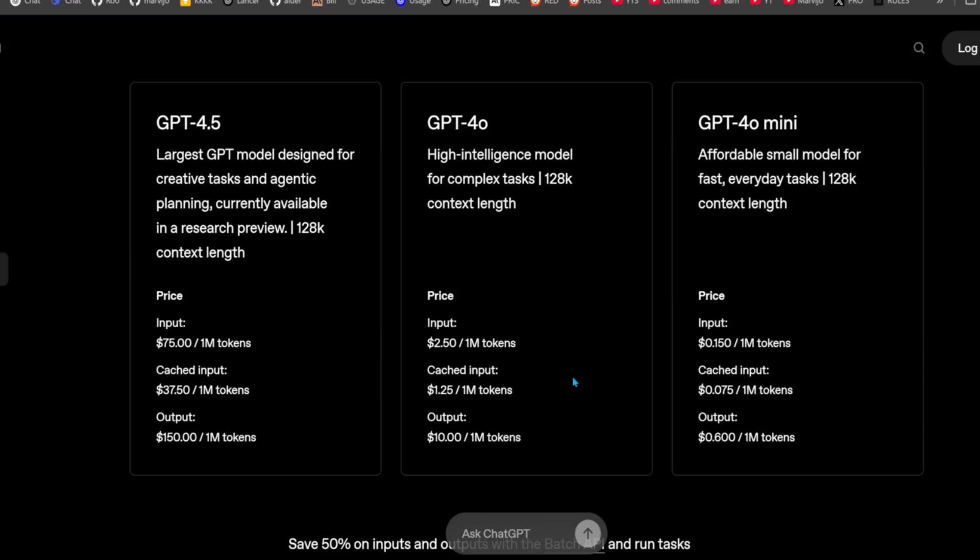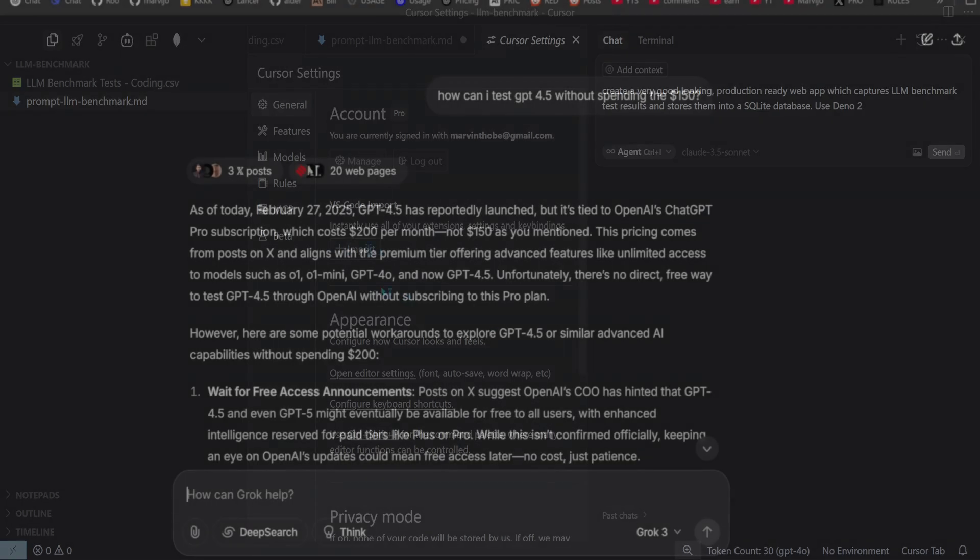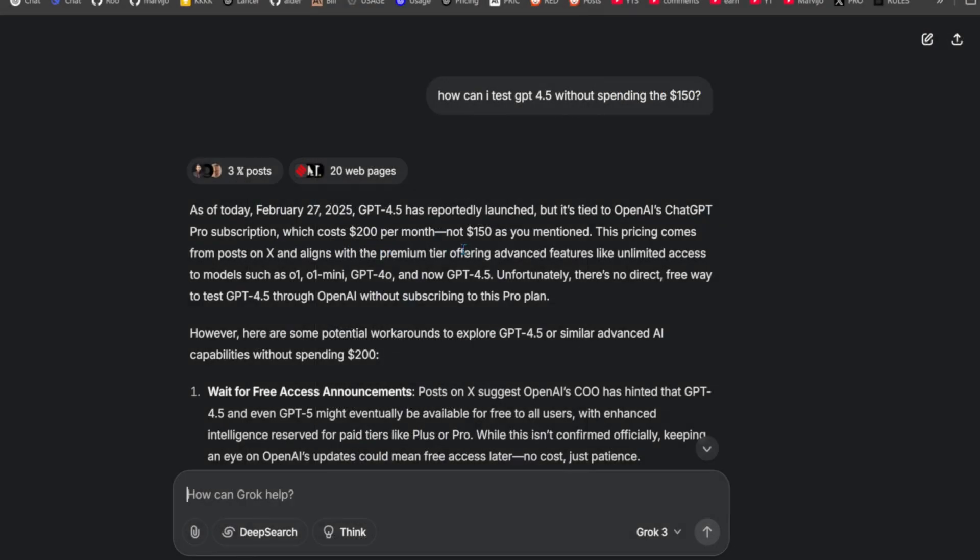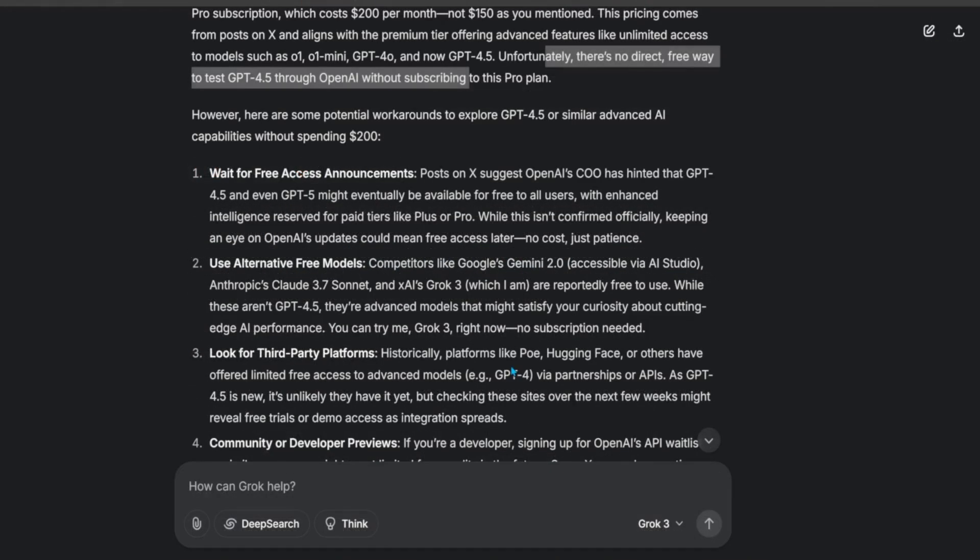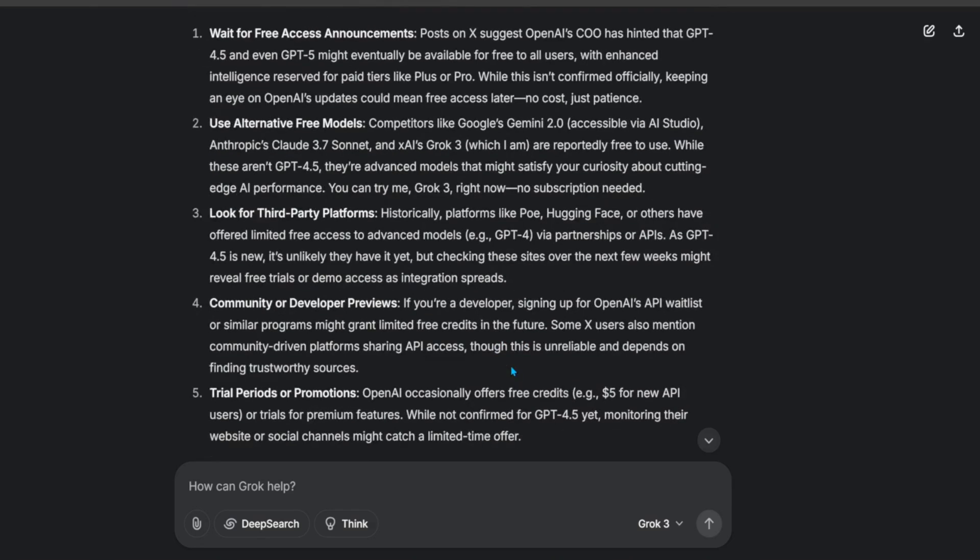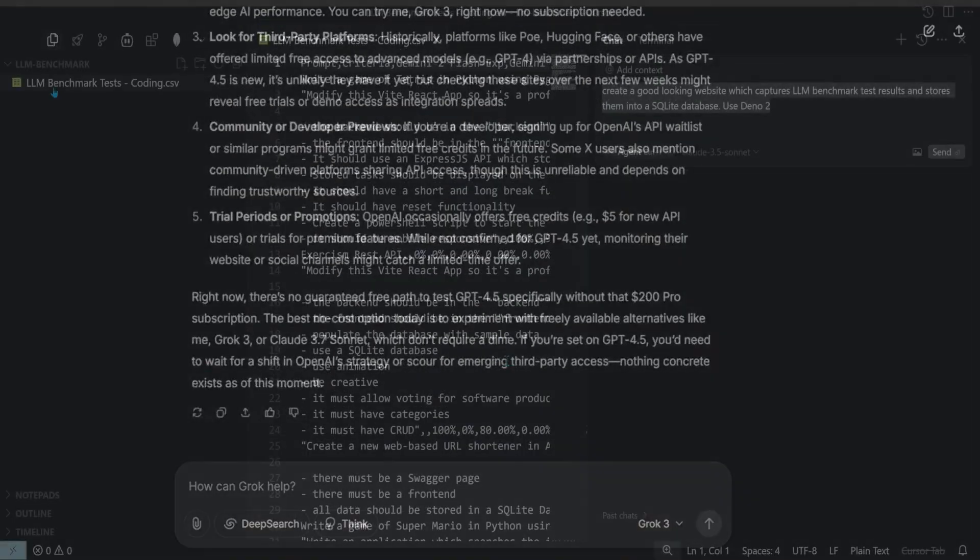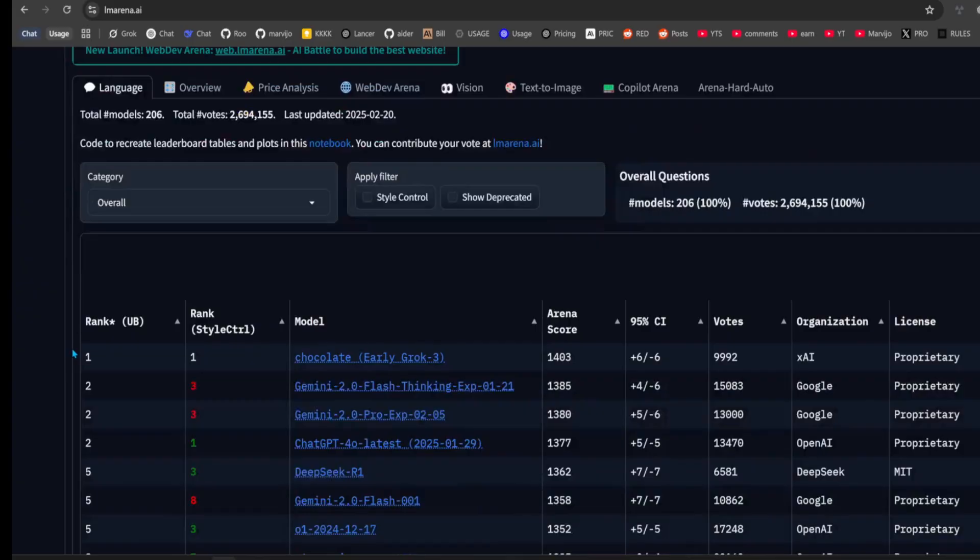OpenAI's GPT 4.5 is actually 30 times the cost of GPT 4.0, while also being 30 times slower. I asked Grok if there's a way people on X found to test it for cheaper, and it didn't find anything. So I'll test it for you guys, the hard and expensive way. A subscription to the channel is appreciated.